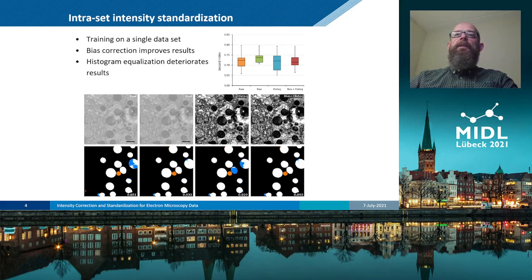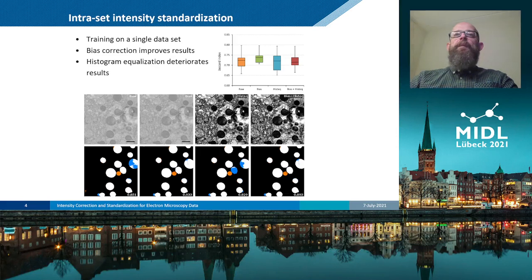Remarkably, histogram equalization — commonly used as a preprocessing step for electron microscopy data — has an opposite effect and slightly deteriorates the results. A few representative examples are demonstrated in the figure at the bottom.